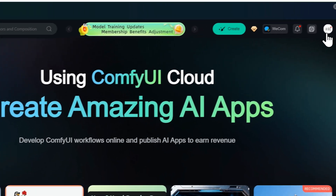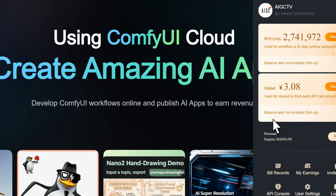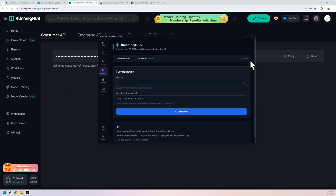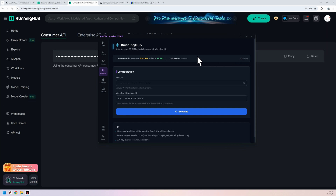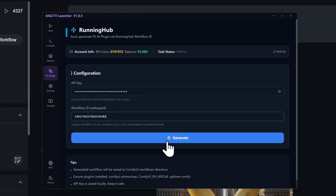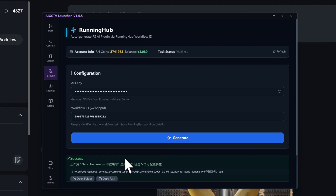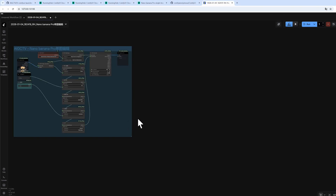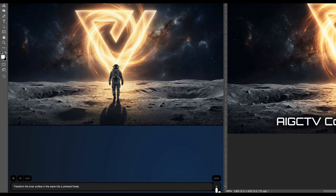Finally, the flagship feature: the one-click PS plugin generator. Copy your API key from the cloud platform and paste it here. Click Refresh to display your account info. Find any deployed AI application, such as NanoBanana Pro. Copy its digital ID, paste it into the launcher and click. It generates in milliseconds and becomes an encapsulated PS plugin workflow. Drag it directly into ComfyUI, enter your prompt in PS, and it runs perfectly.